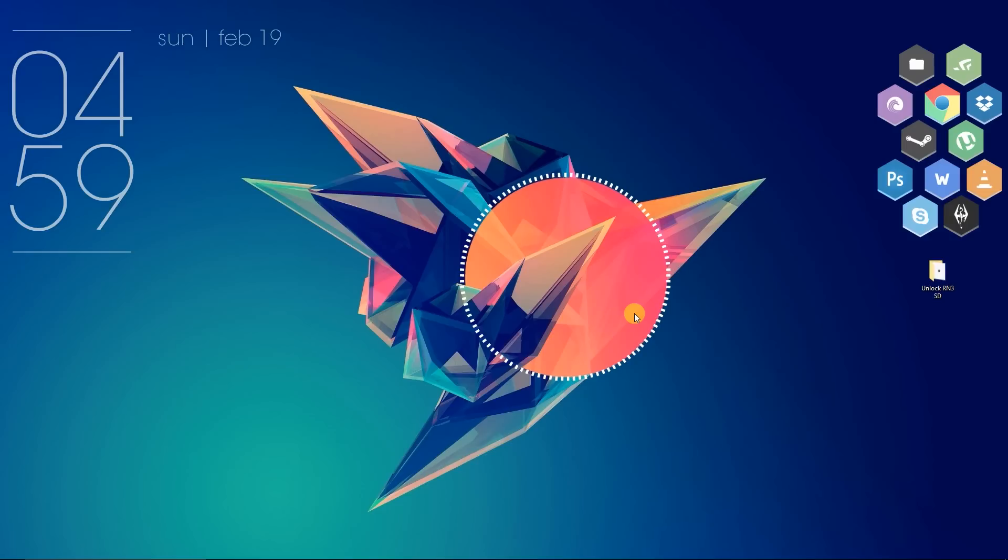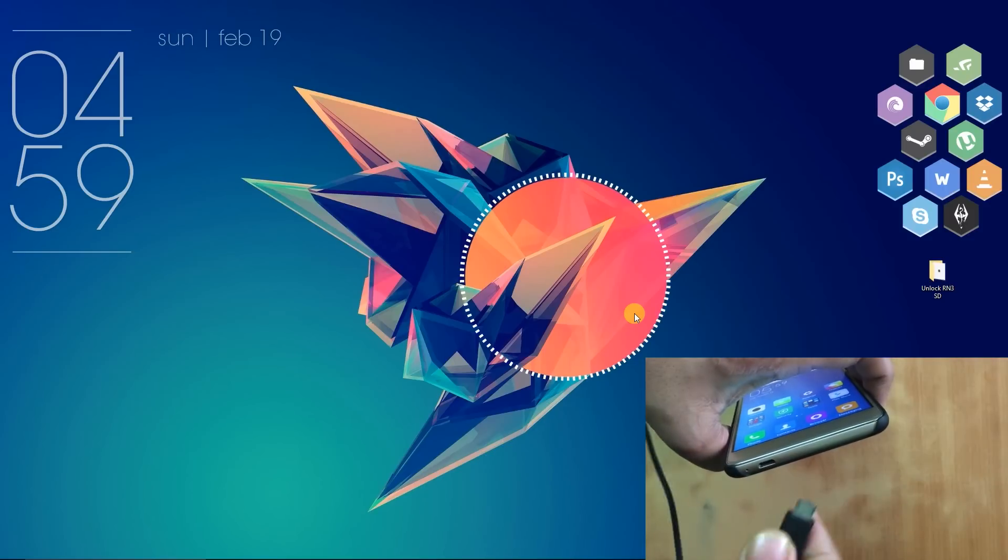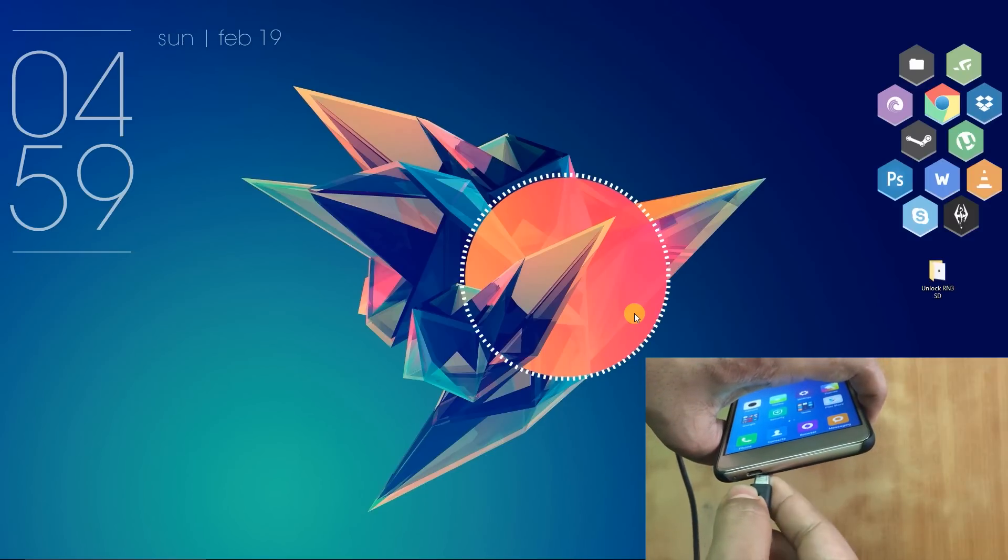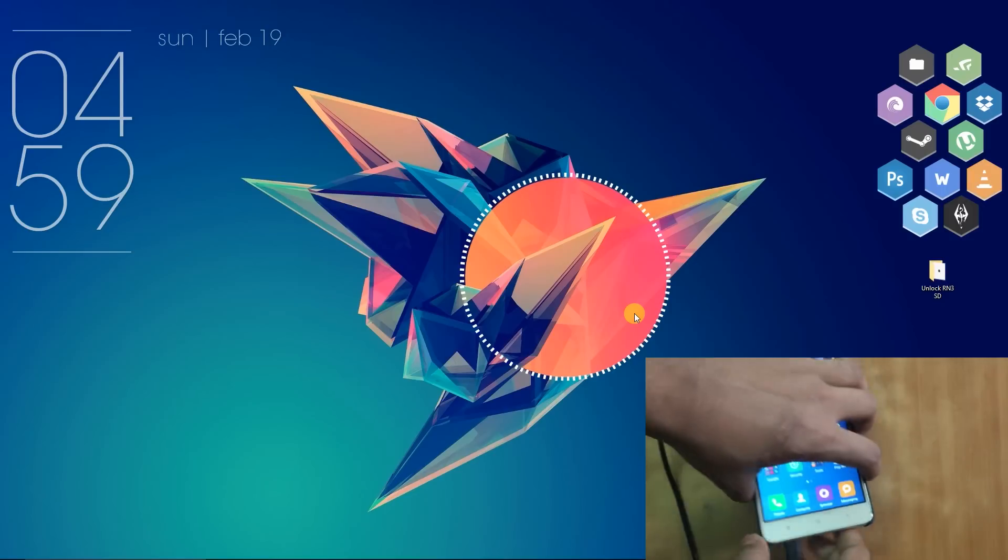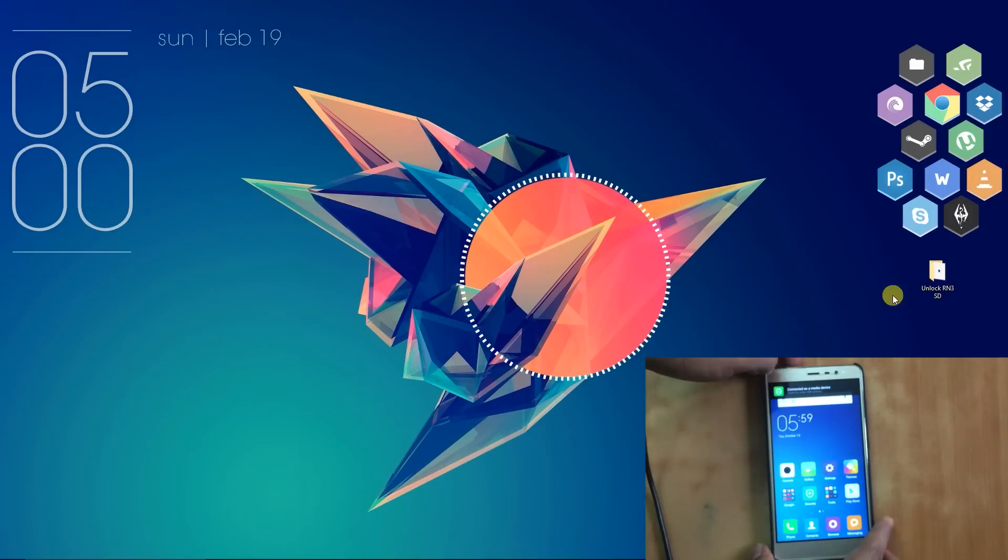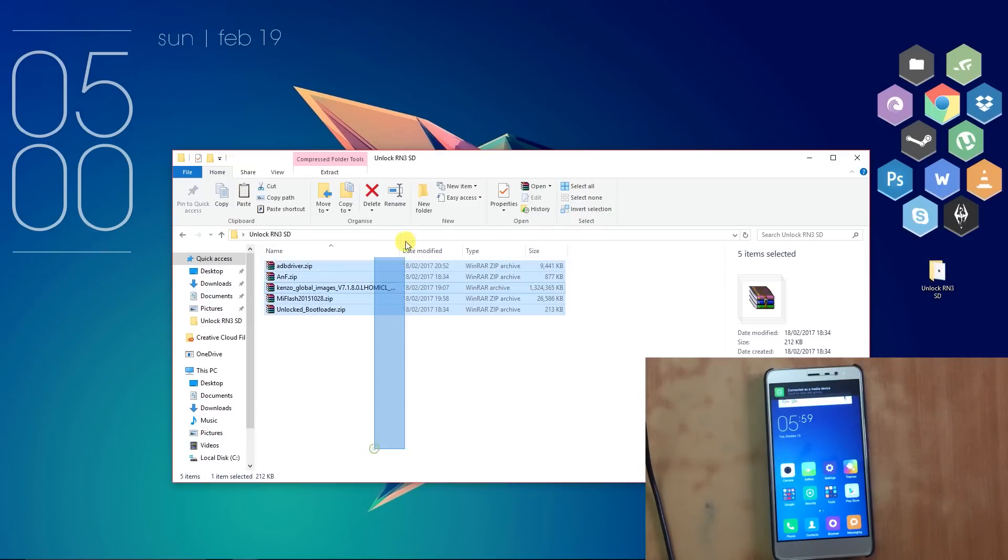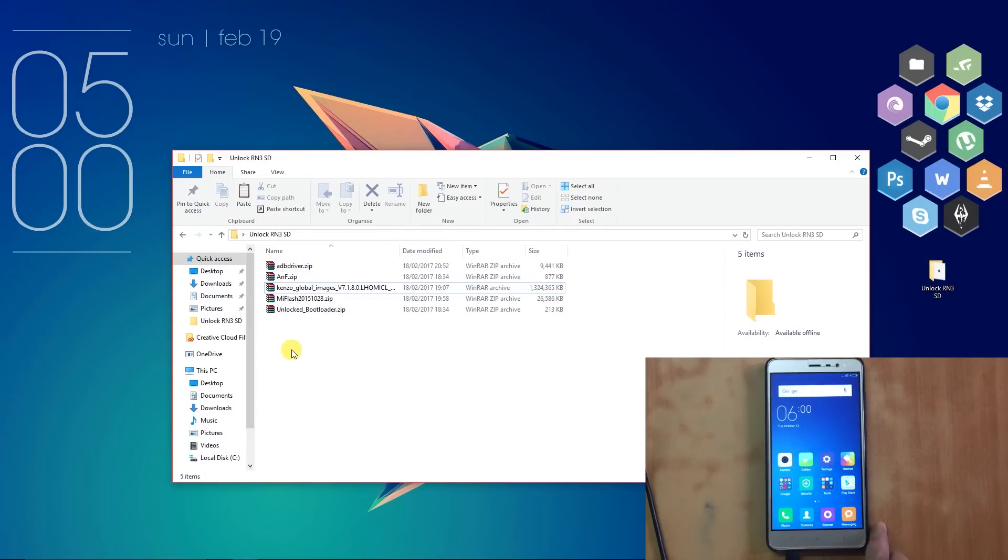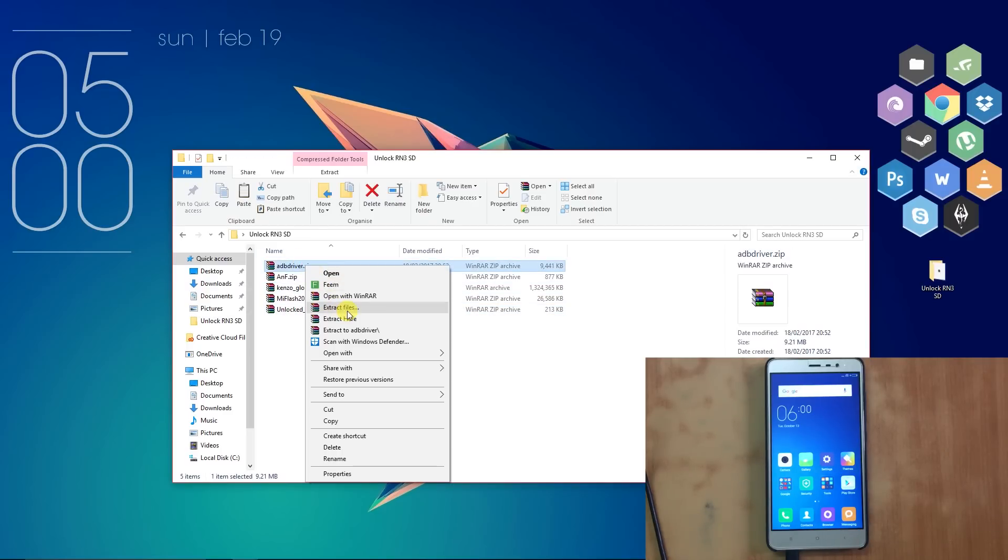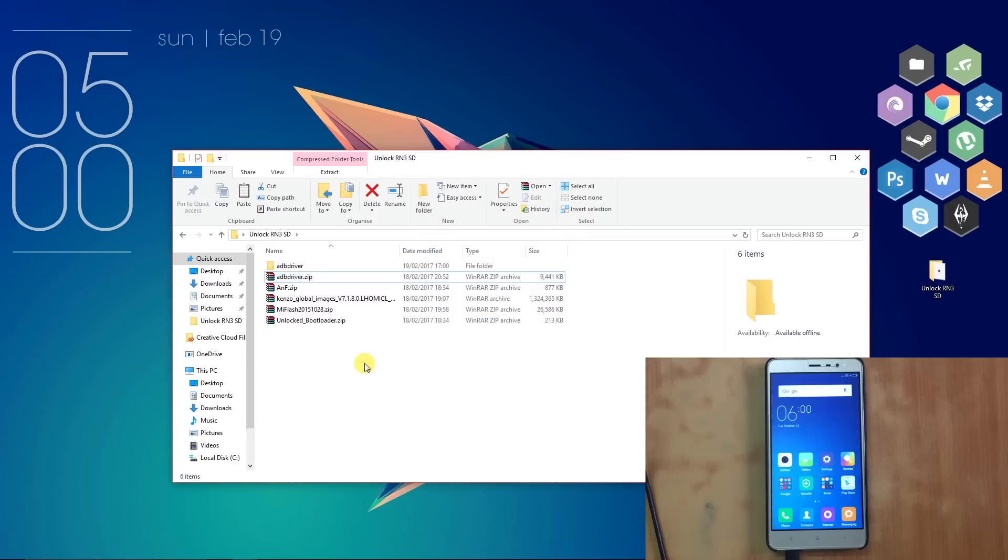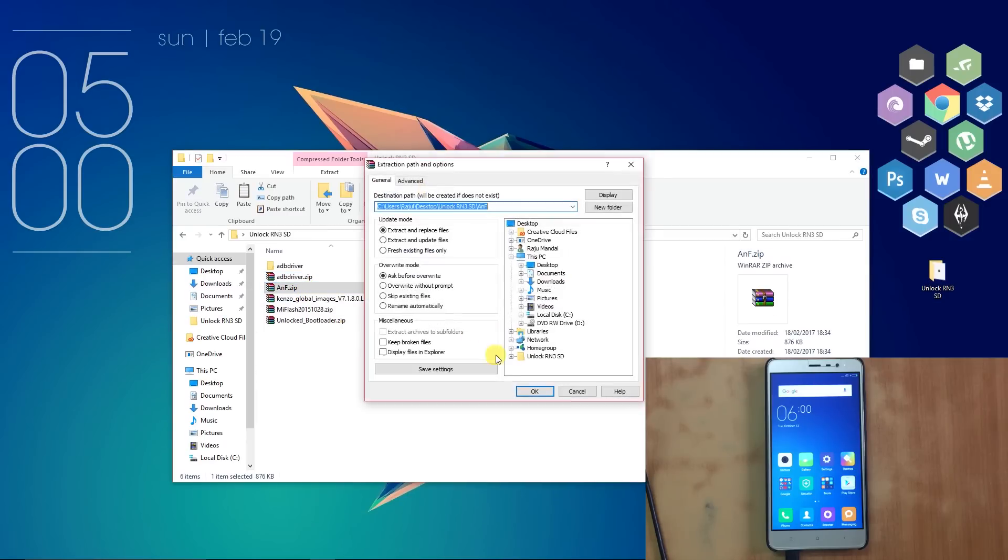After preparing the PC and the phone, now is time for the main work. First, connect your Redmi Note 3 with the PC using the company dedicated USB cable. To unlock our Redmi Note 3, we will need these five files. The link for each of the files will be given in the description. After downloading these files, extract them using WinRAR or any other extracting software.